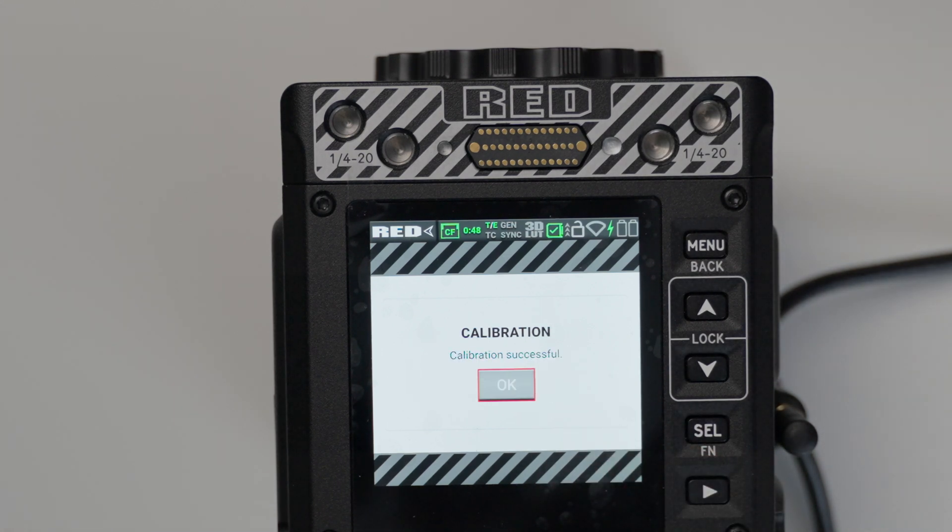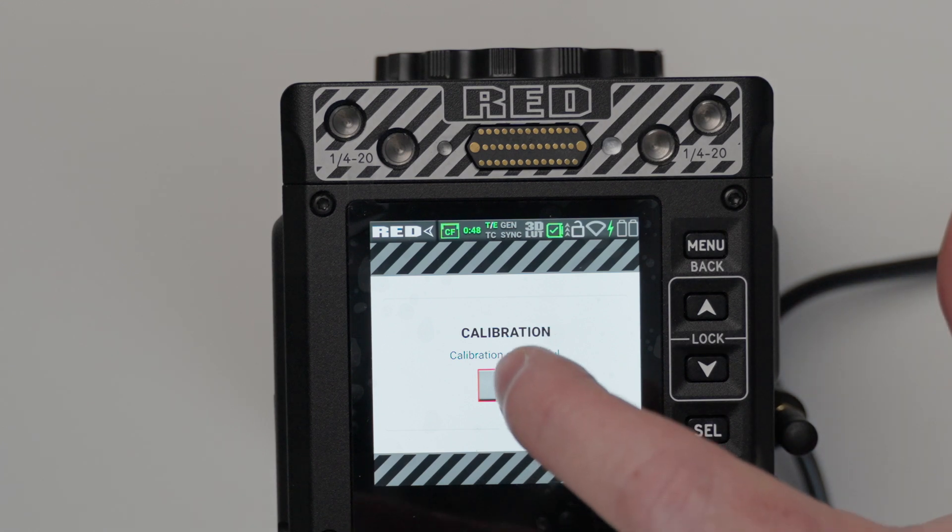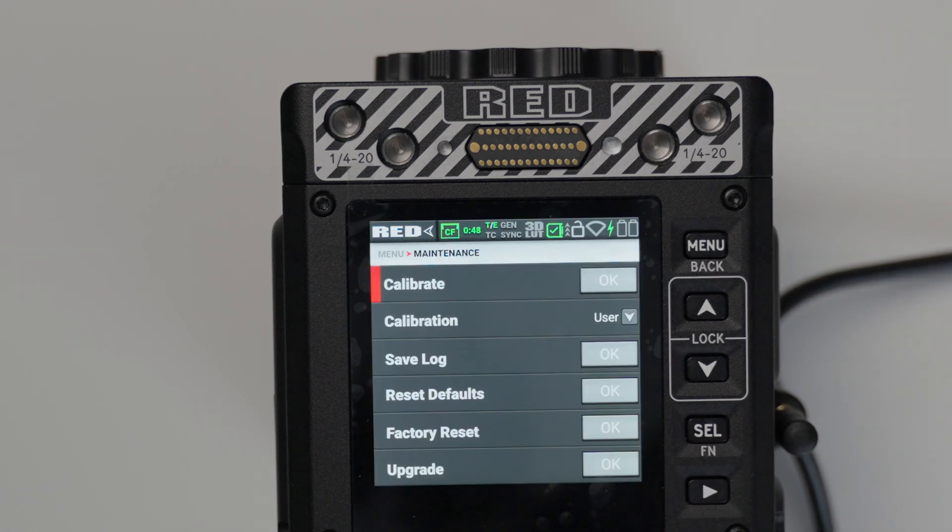All right. So here we are. The calibration is done. I'm going to click OK. Thanks for watching this video. It's great back to here and I'll see you in the next one.